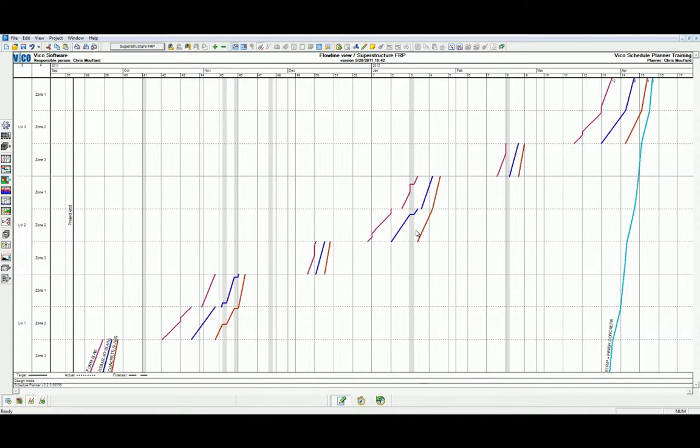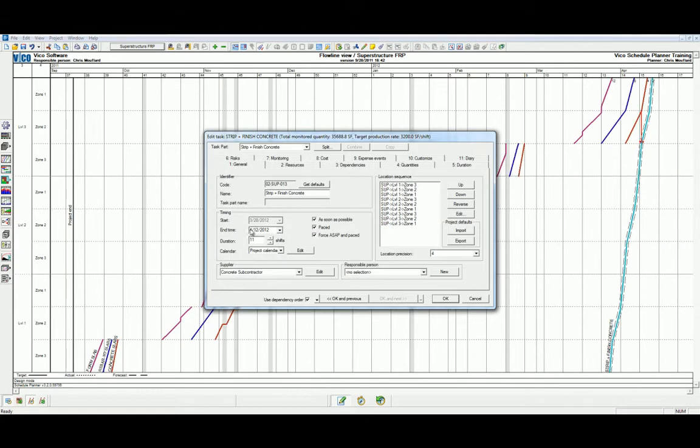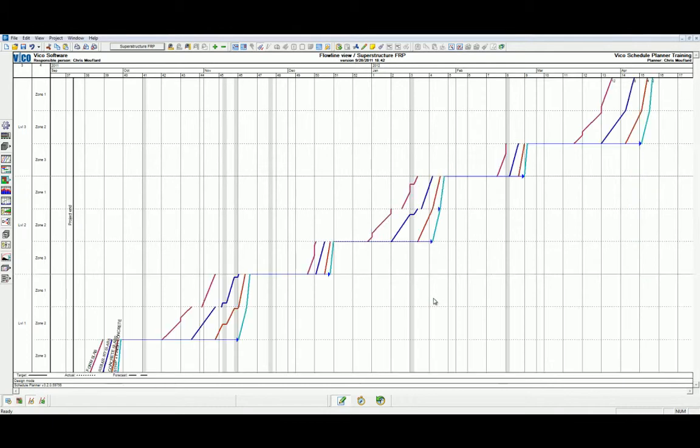whereas previously we defined a level 4 location lag to ensure that the previous activities were being completed on one level before the next level could begin. Again, we can simply double-click to enter the task properties and select only ASAP. This will ensure that one location of work is complete before moving on to the next.